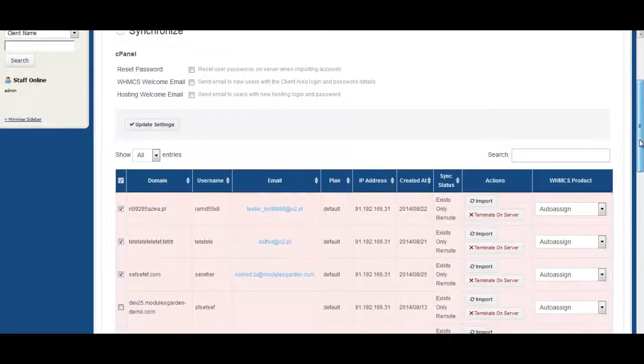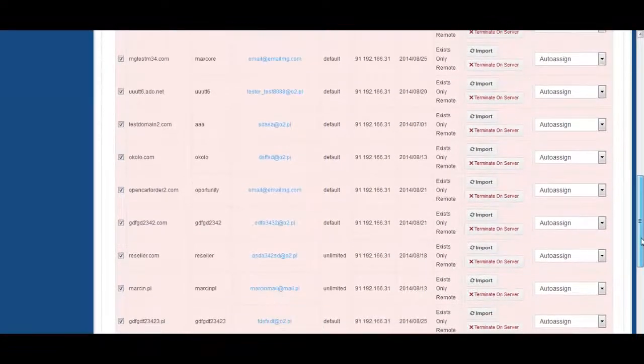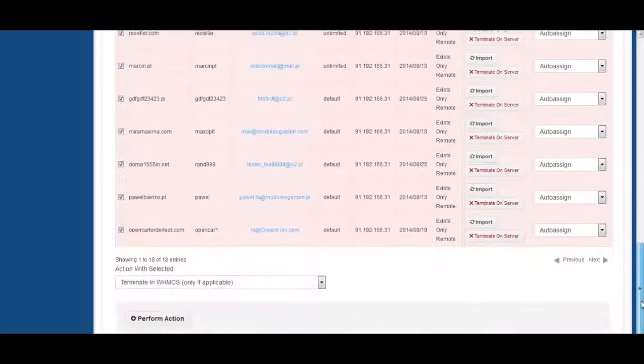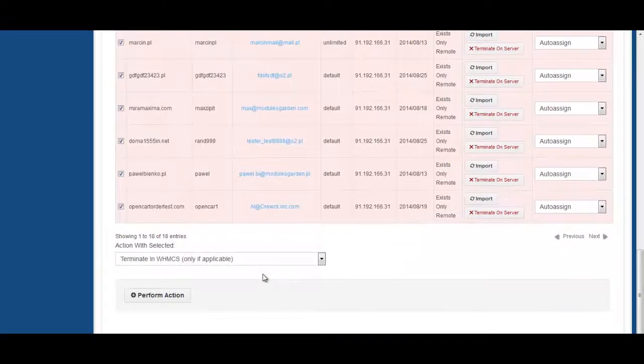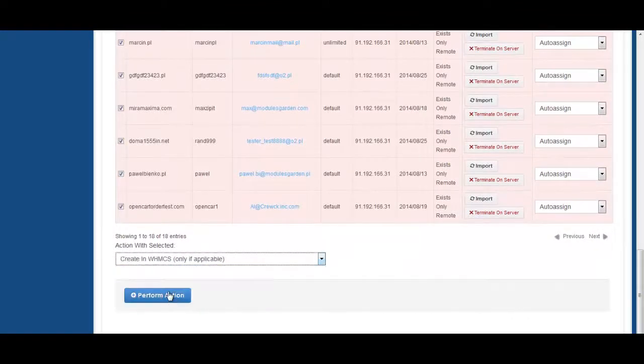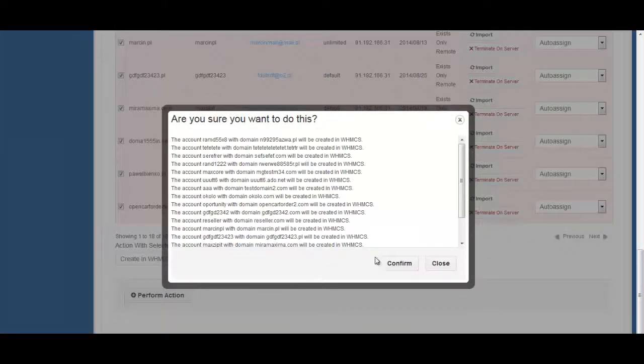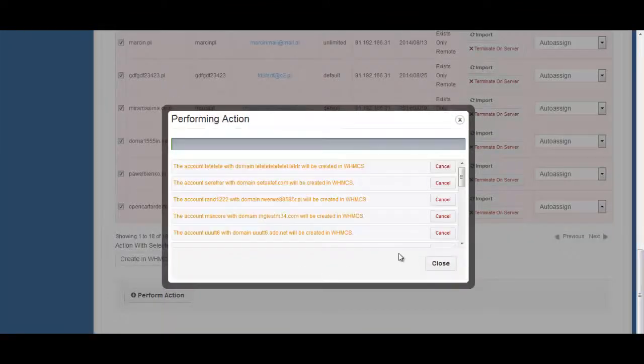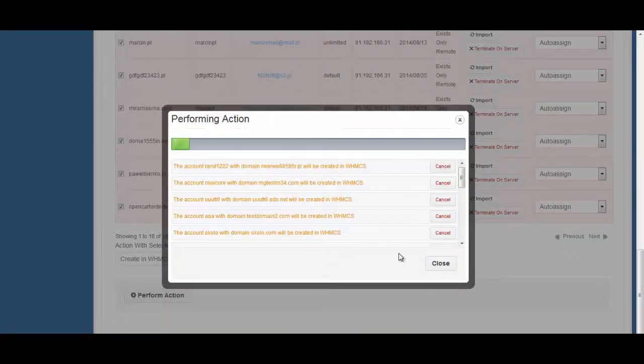Sounds incredible? Then look how fast and easily you can import all accounts with products from a remote server into your WHMCS. A few clicks and the module does all the tedious work for you.